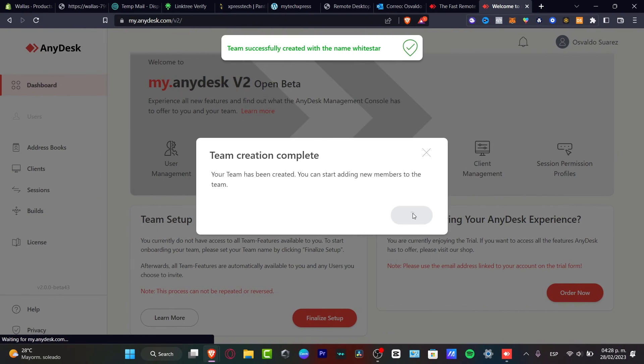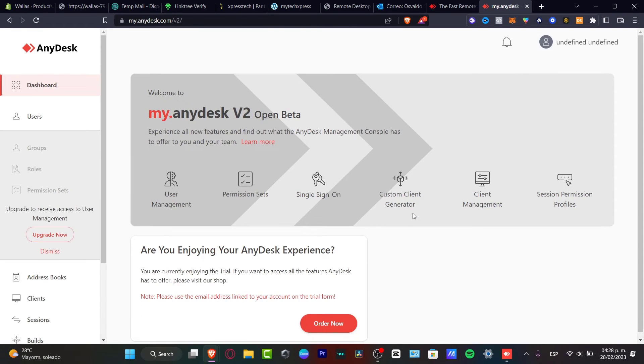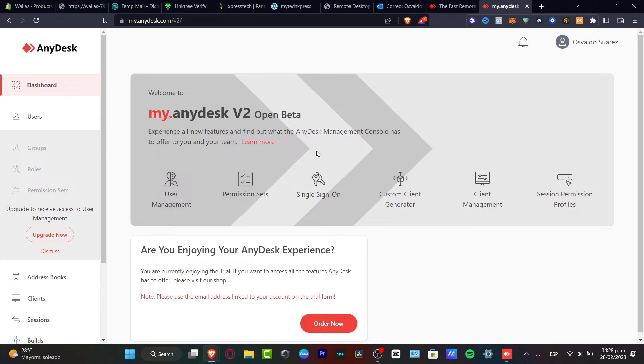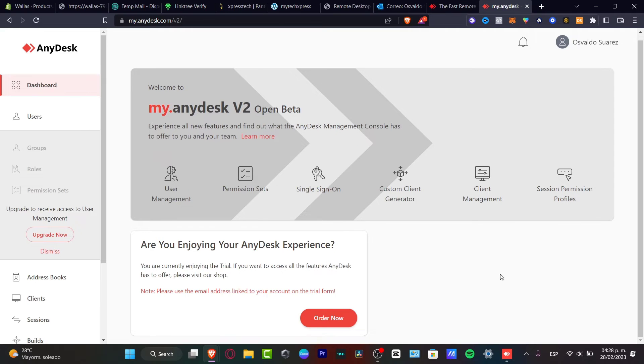So as you can see, I have just sent the request and now I'm able to enter the AnyDesk using the other version. So as you can see now, I'm able to see the user management. I have the version number two, I have permission sets, I can have custom client generator, client management, user permission profiles, and much more.